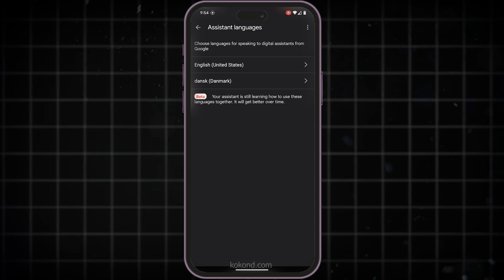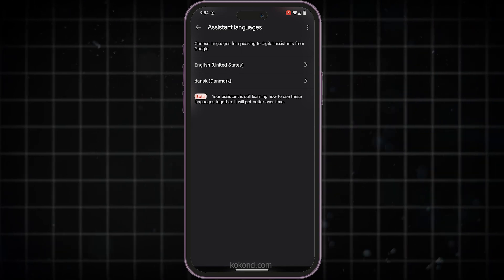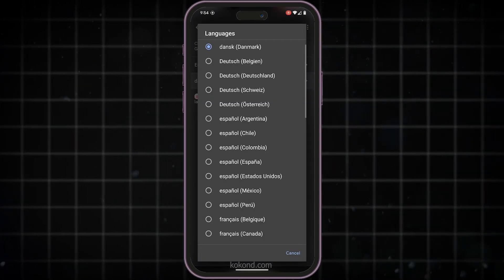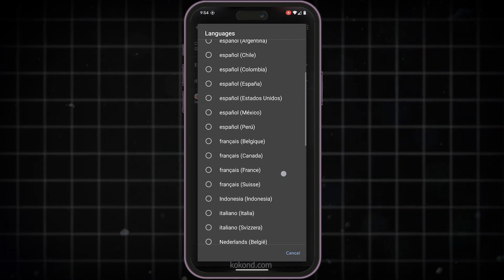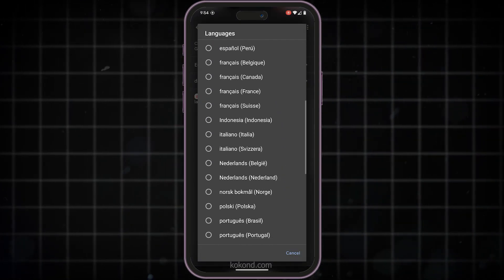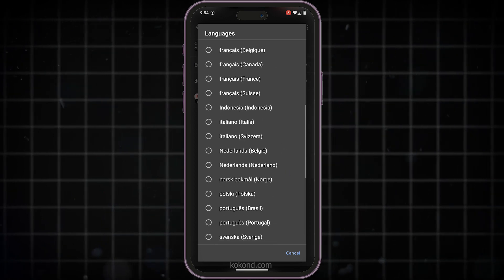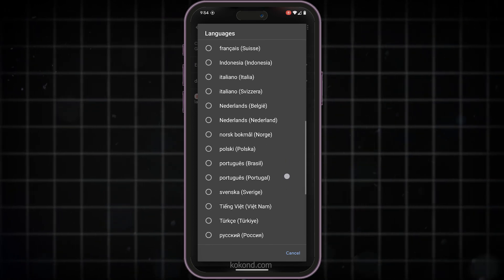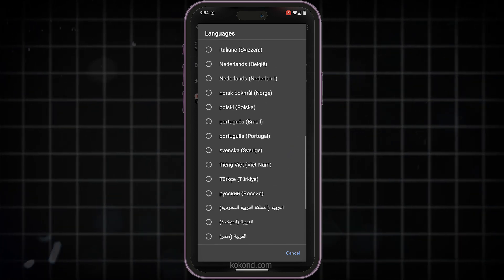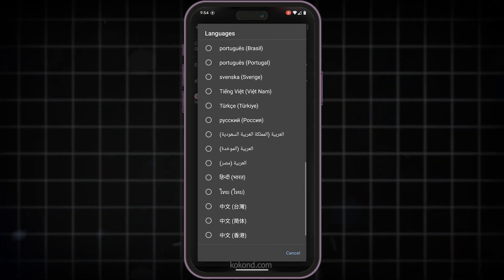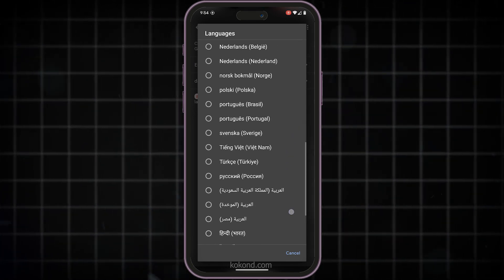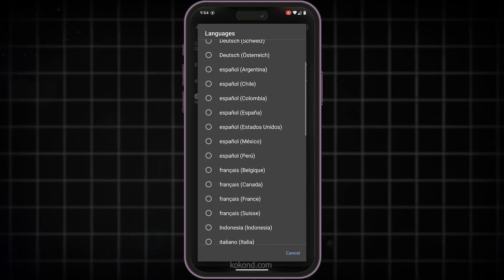Just a quick heads up, while Google Assistant supports many languages, some languages might still be in beta. This means they might not work perfectly yet, and you might encounter some occasional bugs. But that's totally normal for features under development.